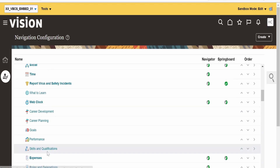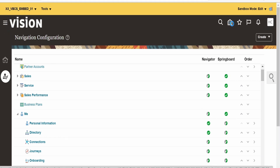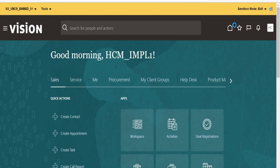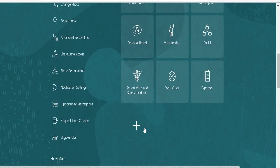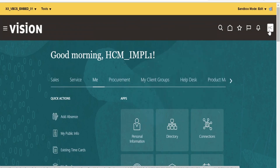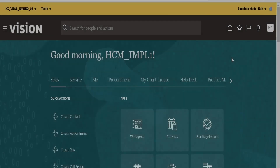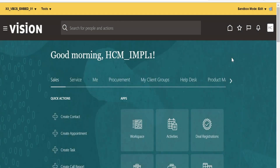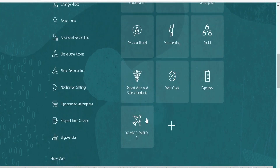Let me verify it's there — the group is Me. Let me go back to home and select Me. If you see, our web page is not visible yet. For this we need to log out and log back in. I have logged in again to the Fusion instance. Now let me go to Me again — if you scroll down, there is the VBCS web page with our page name 'xxvbcs_embed01'.